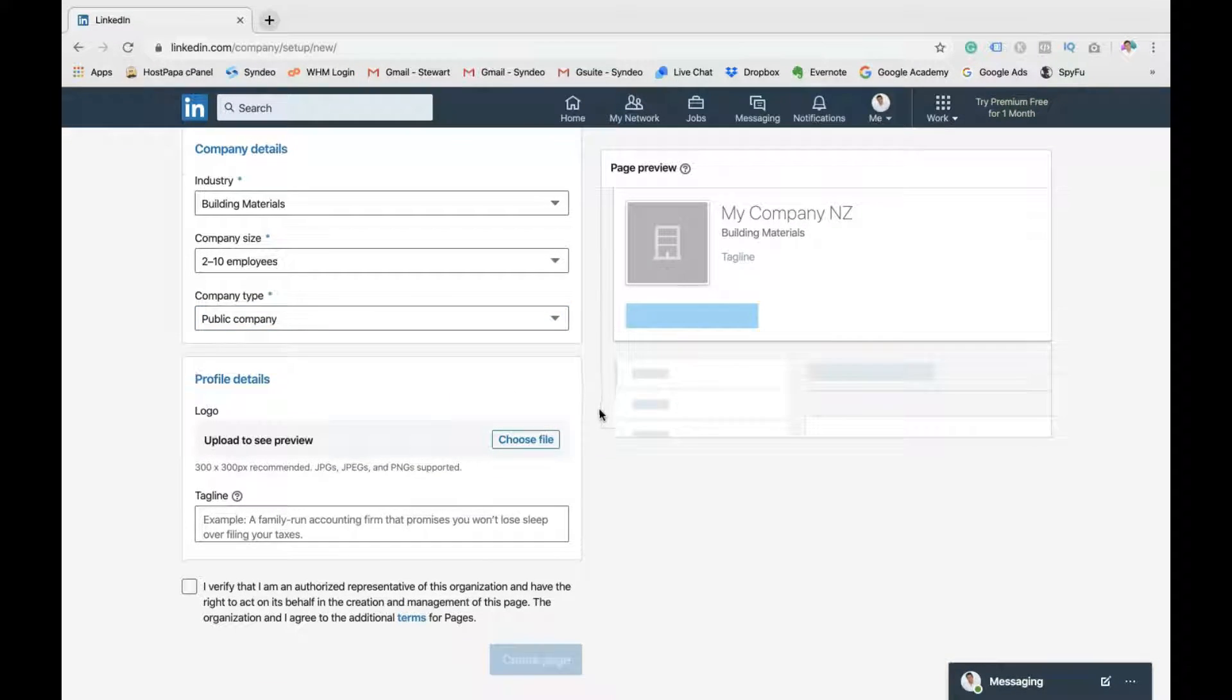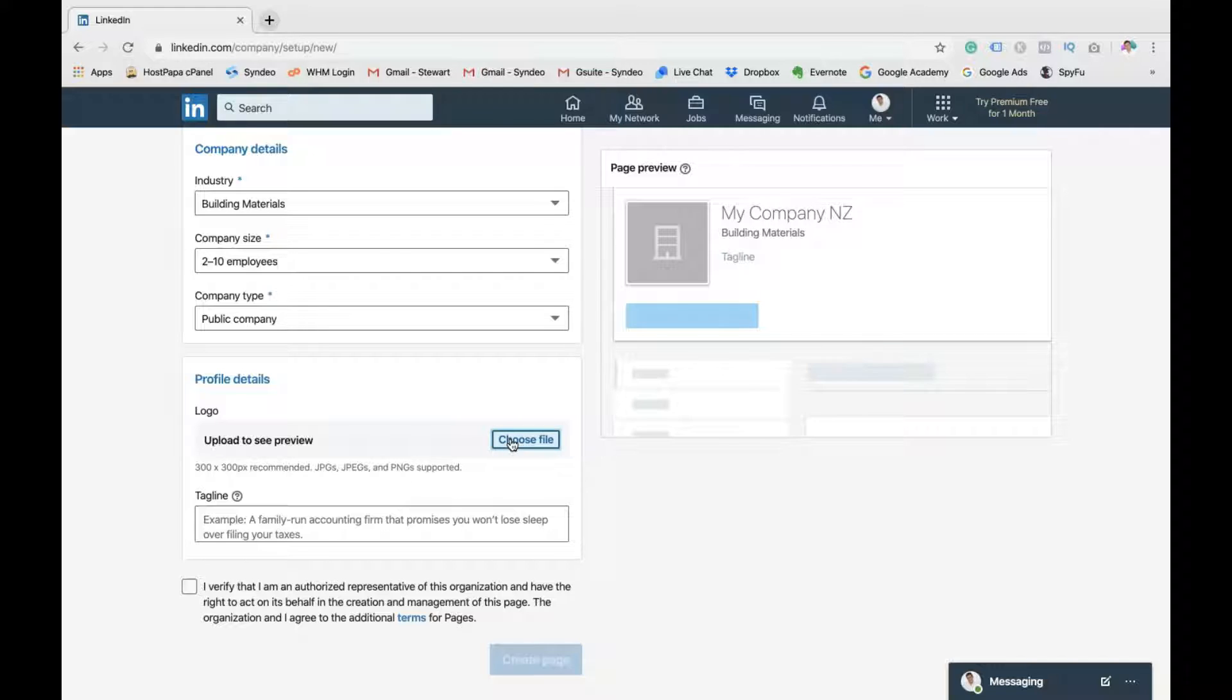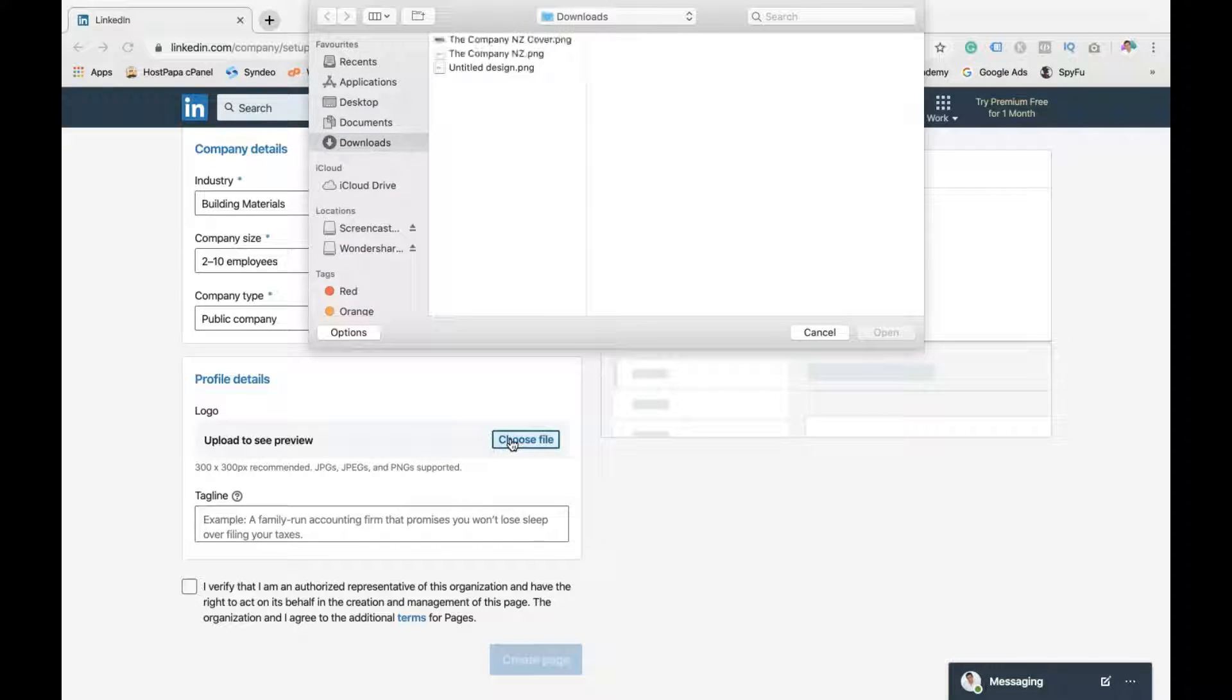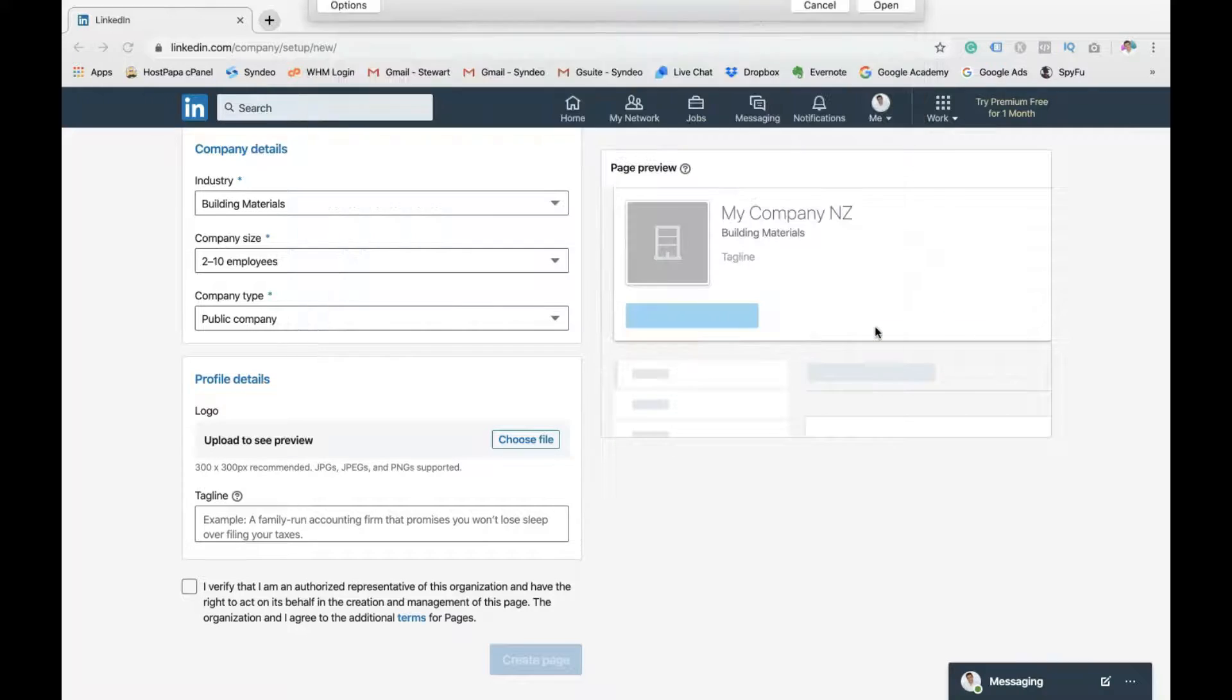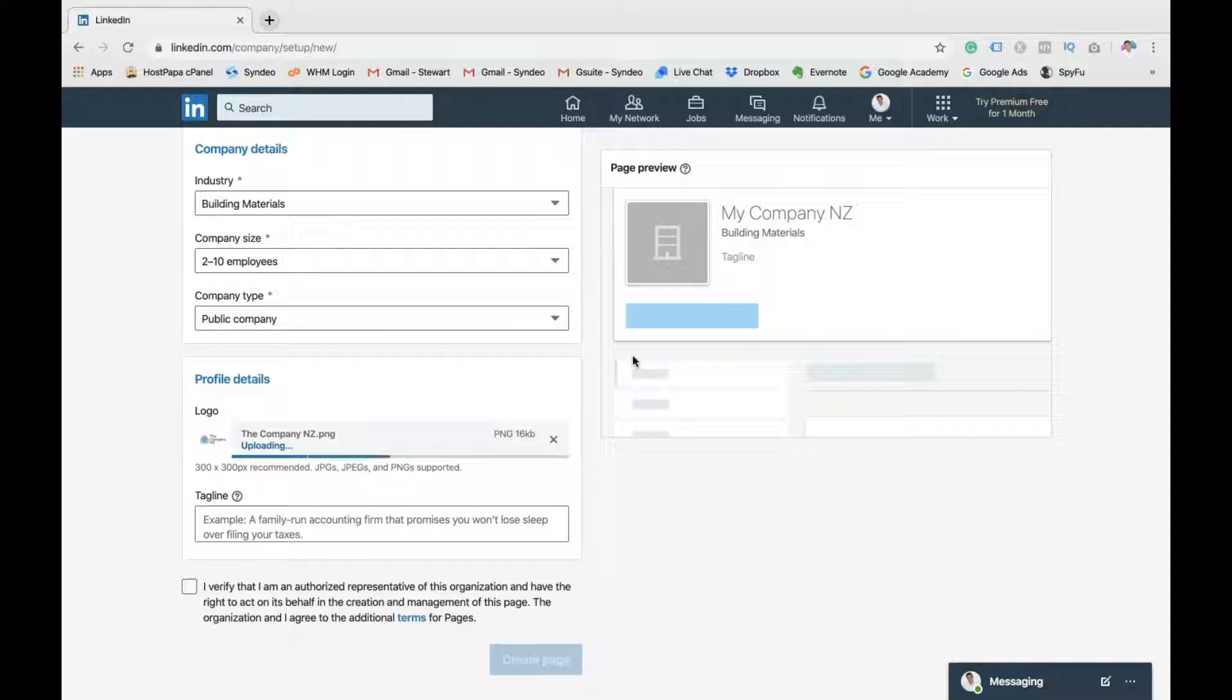Then here you want to upload your profile details, so your profile picture. Remember, you want it to be 300 by 300 in terms of size. So I've already got a company NZ example profile picture that I'm going to upload here.